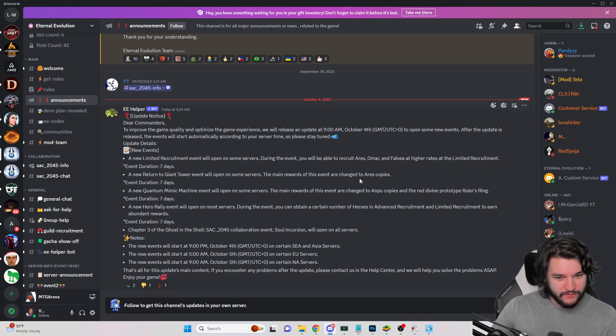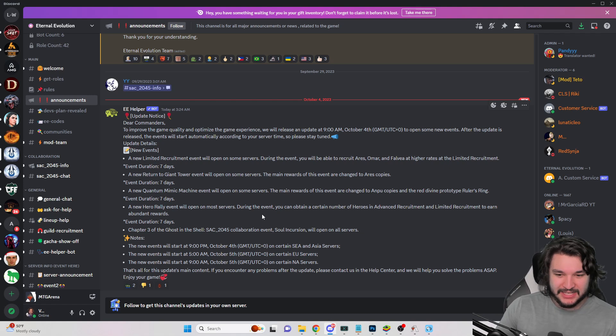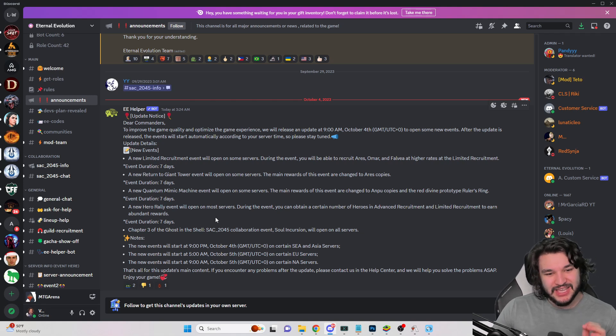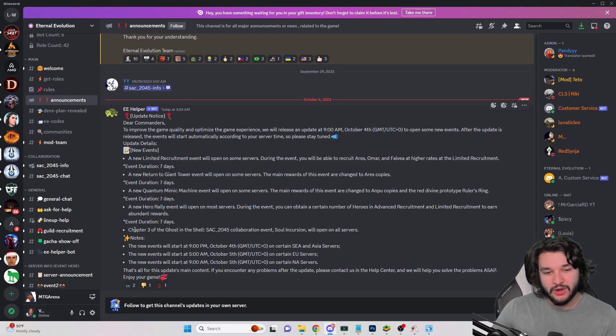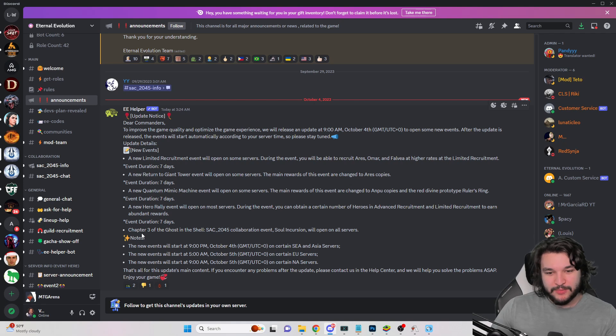If you decide to go for way more you have the hero rally event available to you, a quantum machine for OnPu copies and the ruler's ring, both very very solid. And then lastly we have the event duration for chapter three.